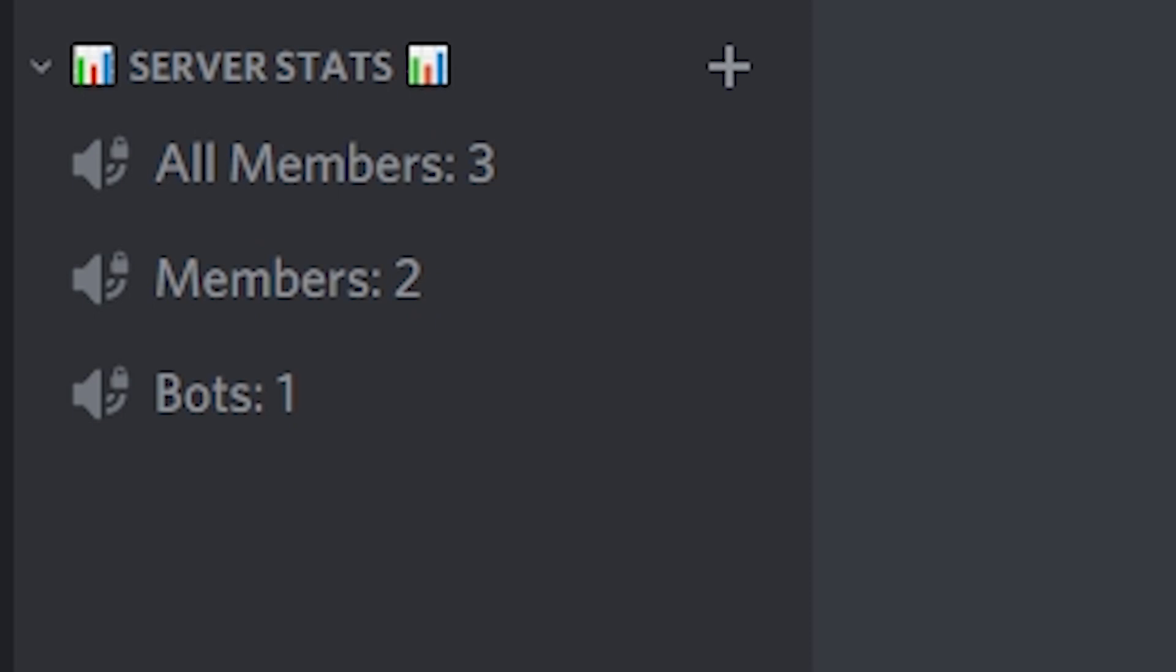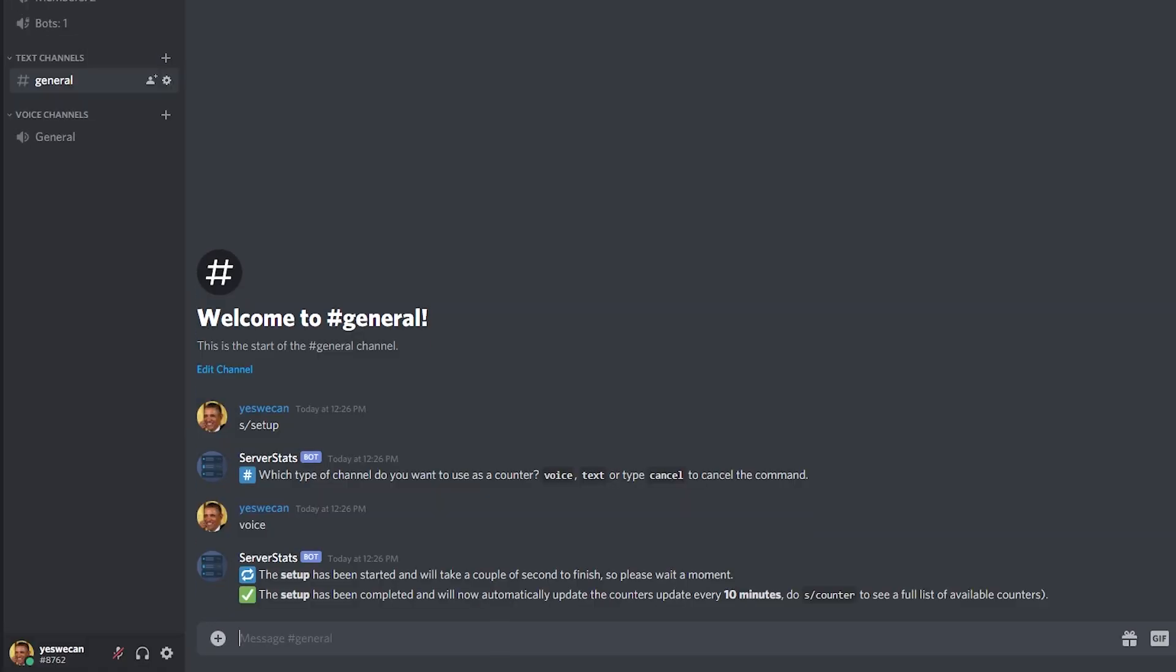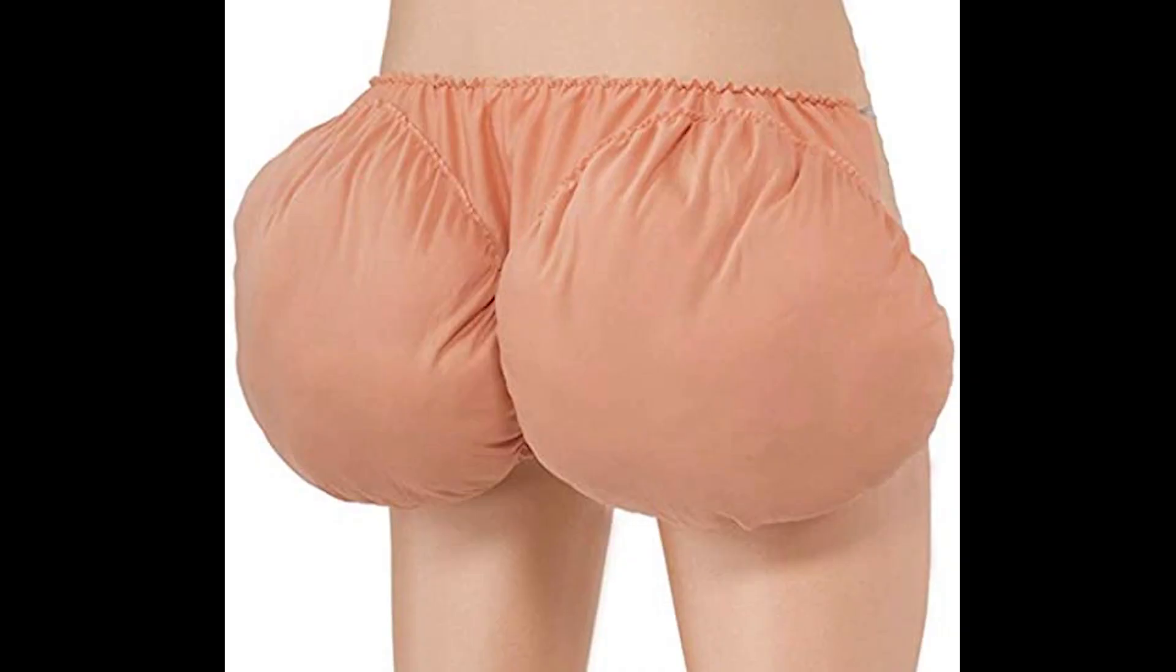And voila, there's your counter. You can set up counters for a bunch of things. You can do all, which is members and bots all together. You can do members only, bots only, channels, roles, emojis, boost, whatever. That's actually just the list. That's all they do.